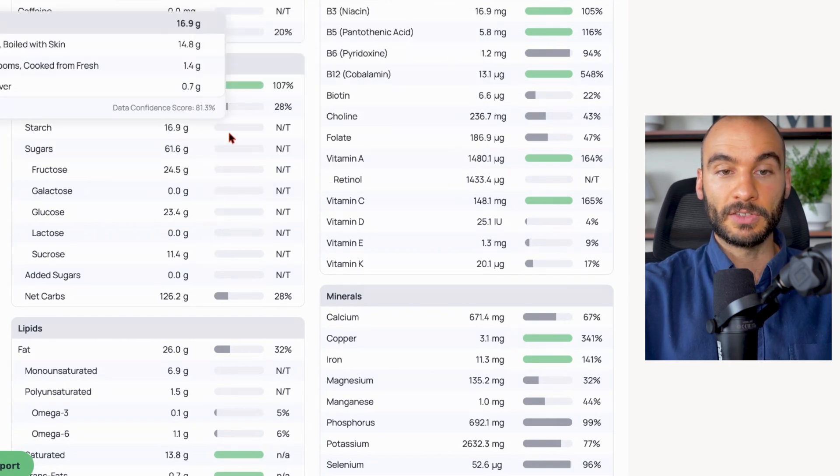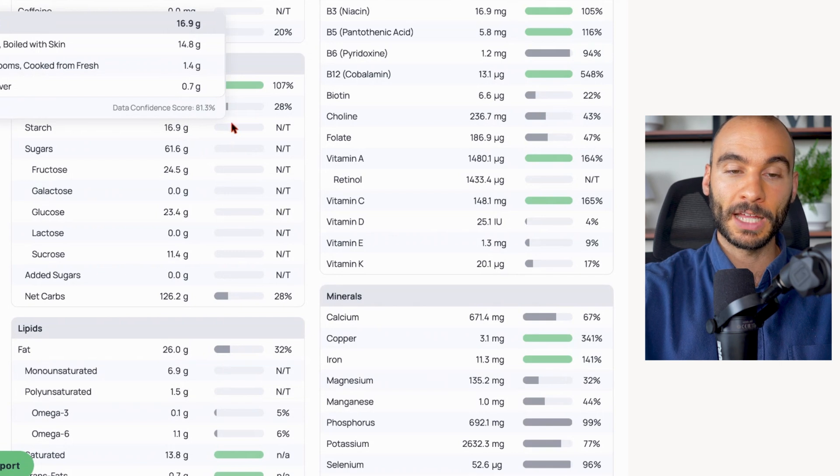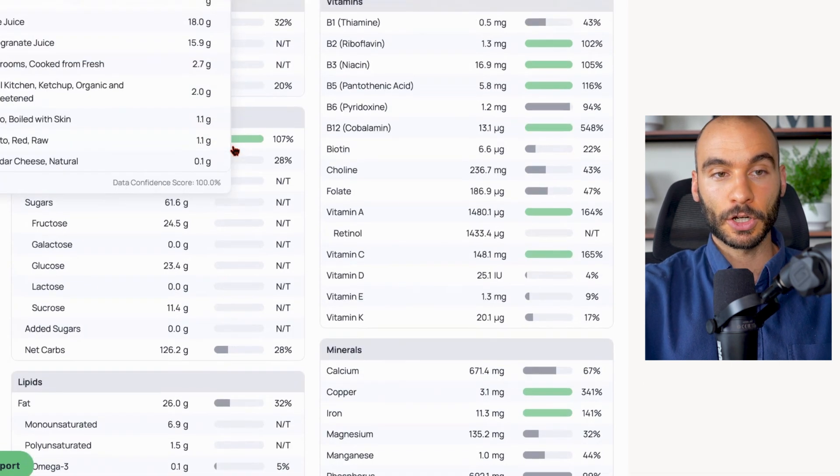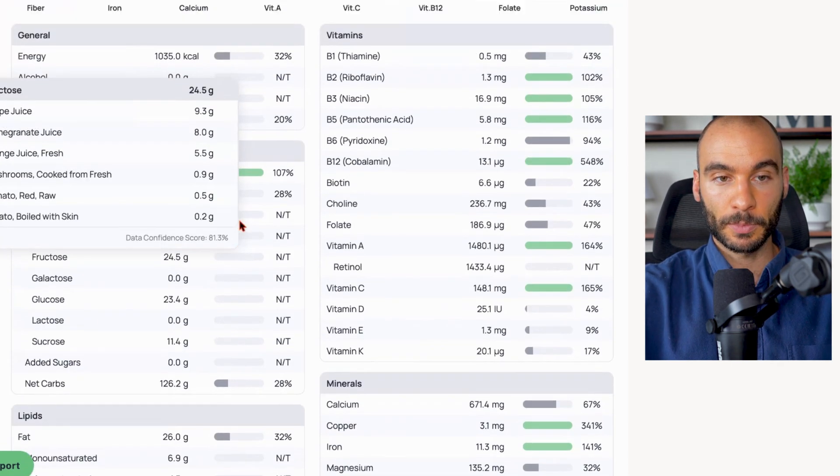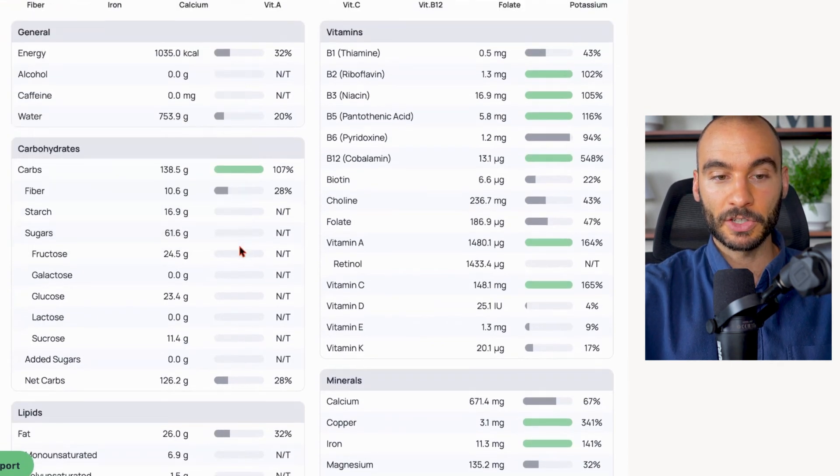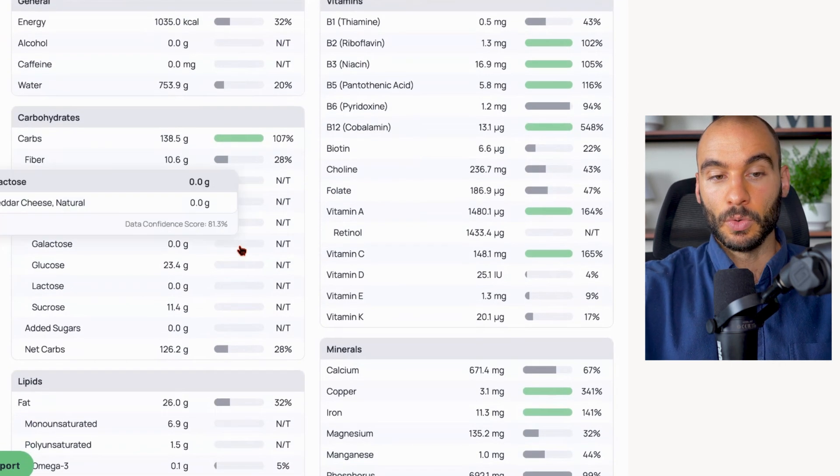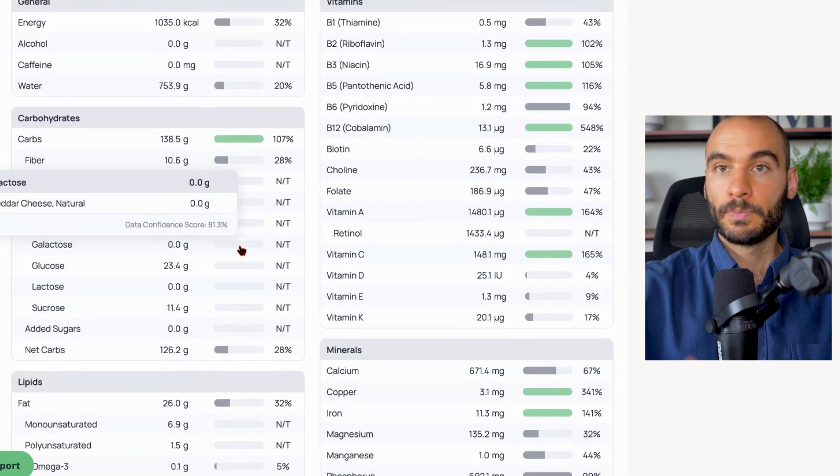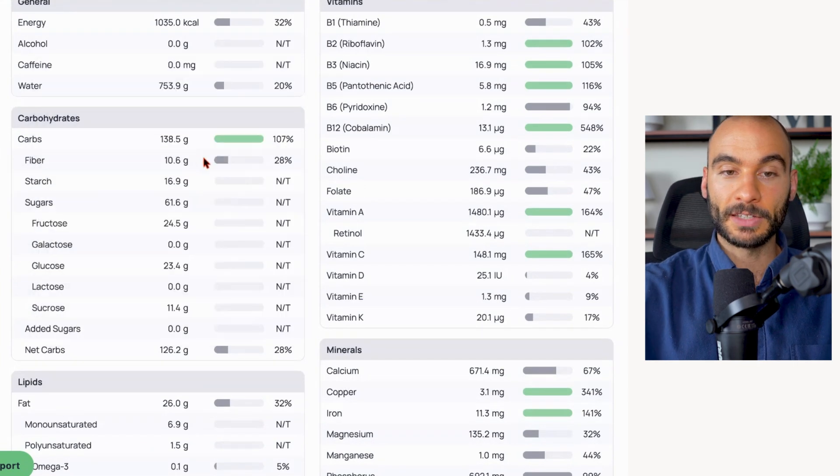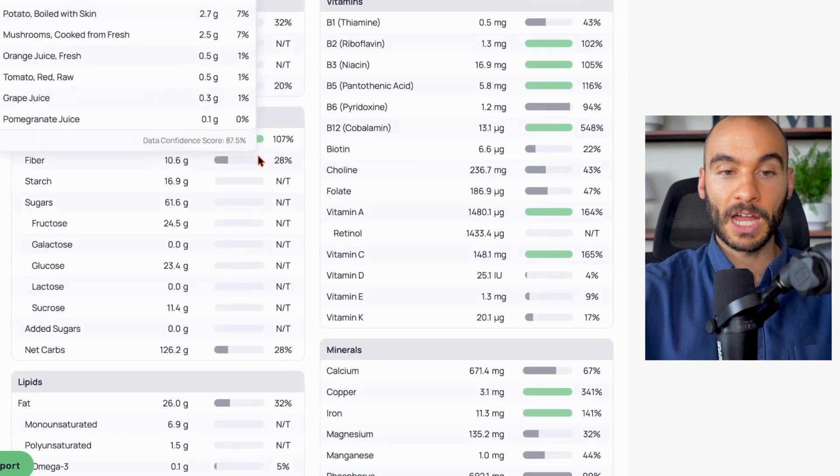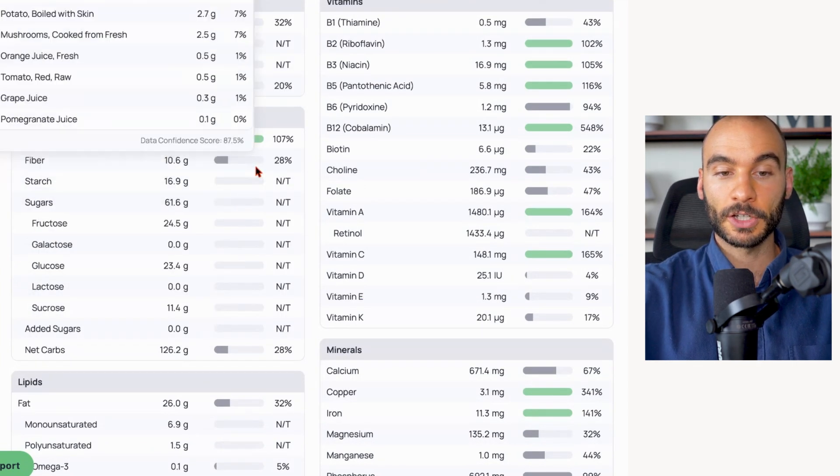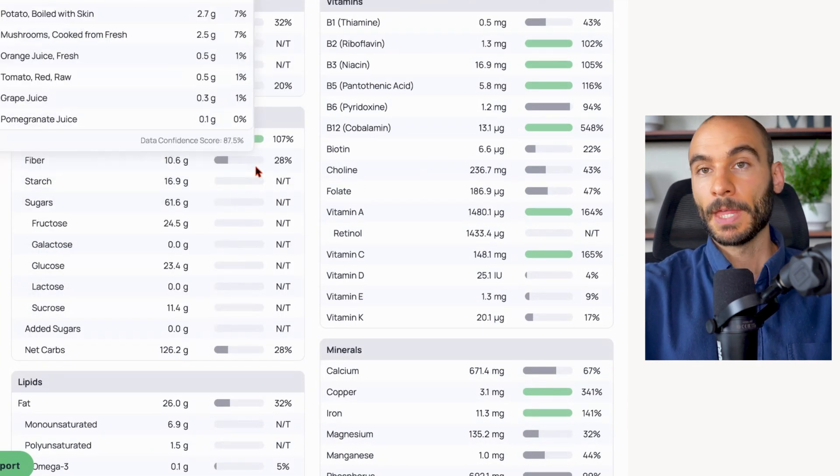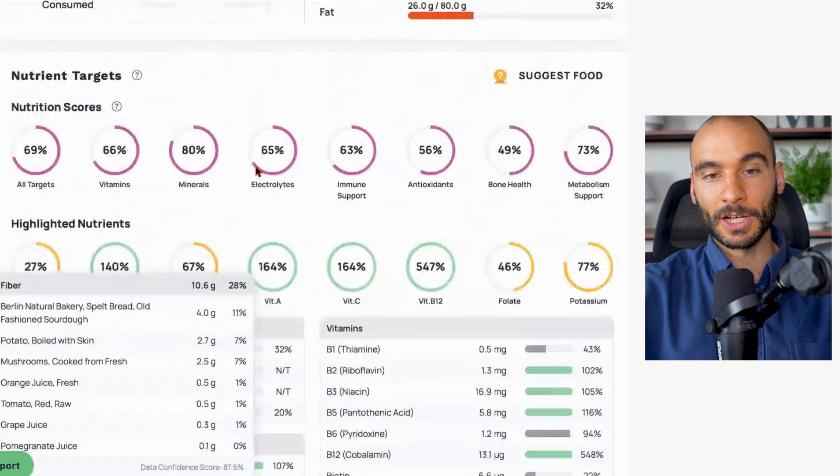We have a decent amount of starch from the potato - there should be a little bit more from the bread, it's not listed here. And then we have the sugars which is coming from the juices that we mentioned. So overall, pretty good carb breakdown - nice amount of fiber, decent amount of starch and sugars.